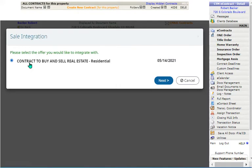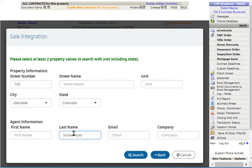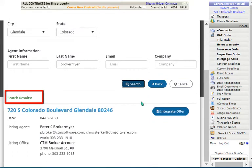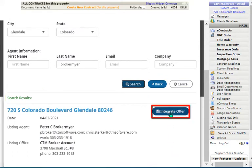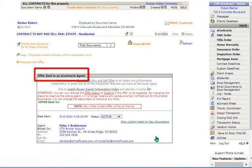This feature will have you identify the correct offer you would like to integrate. Once you click the next button, you will populate in at least two property values and a single value identifying the listing agent. Once you click the search button, results will be displayed below on this web page. You will click the Integrate Offer button for the correct listing transaction. You must confirm your choice, and once you click the Integrate button, the linking process will be successful.